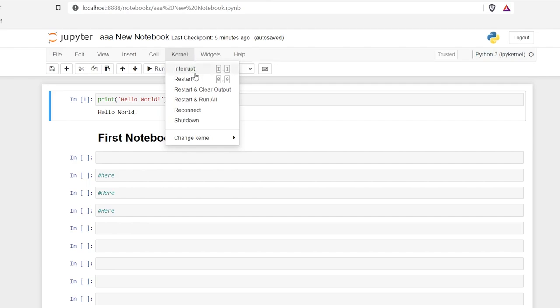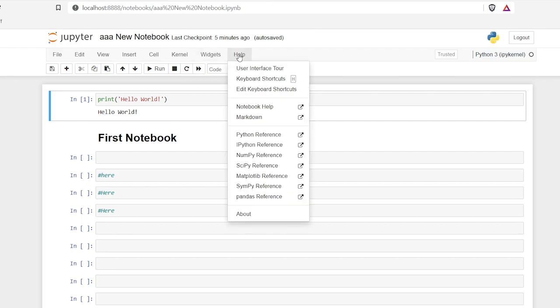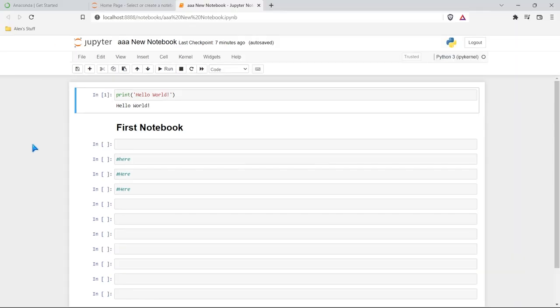There are widgets. We're not going to be looking at any widgets in this series, but if it's something you're interested in, you can definitely do that. And then we have help. So if you are looking for some help on any of these things, especially some of these references, which are really nice, you can use those and you can also edit your own keyboard shortcuts.